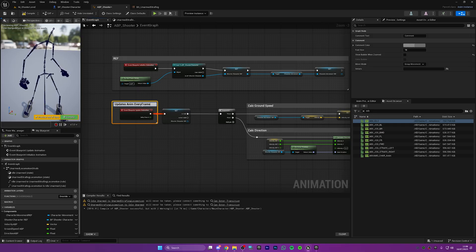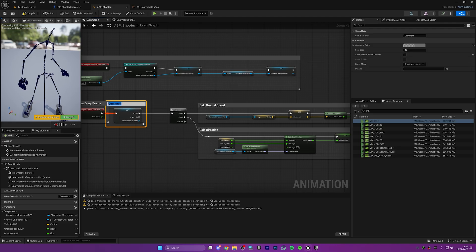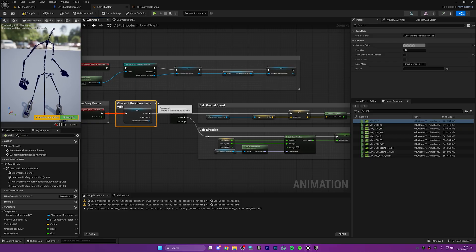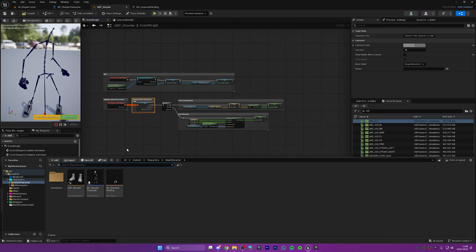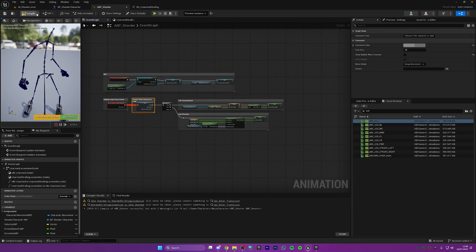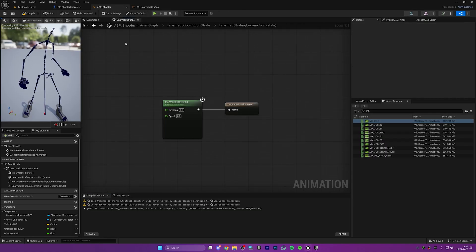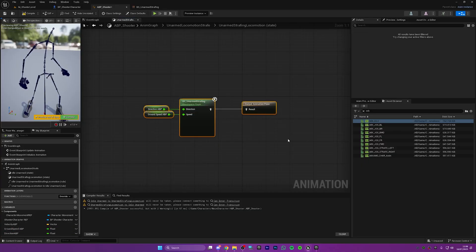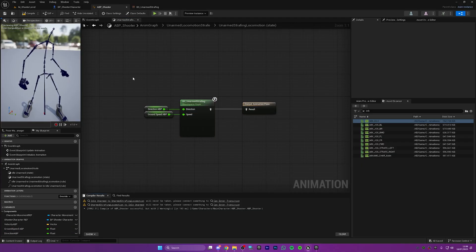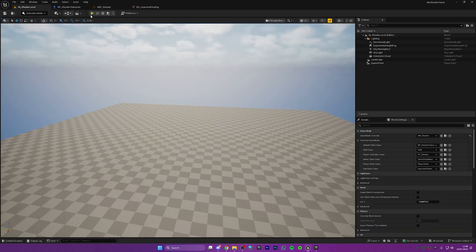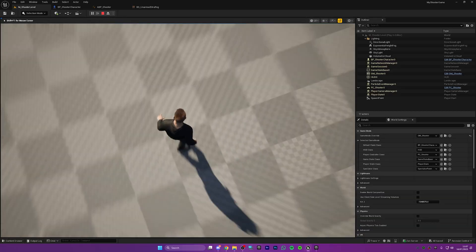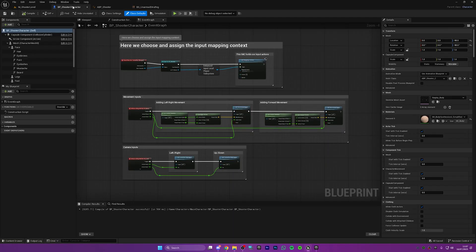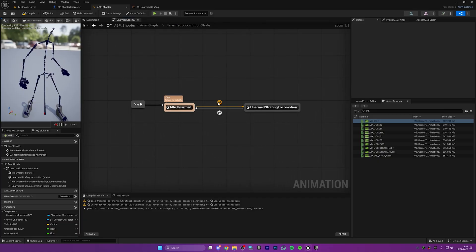Just skipped ahead a bit — we've added a few comments so we don't end up getting lost in the animation blueprint: calculate ground speed, calculate direction, ticks every frame, and checks if the character is valid, just so when we come back to it later we don't get confused. Now let's put these variables to use — plug ground speed and direction right into the blend space we created earlier. Click compile — we're still getting a couple of errors so let's click play and see what happens.